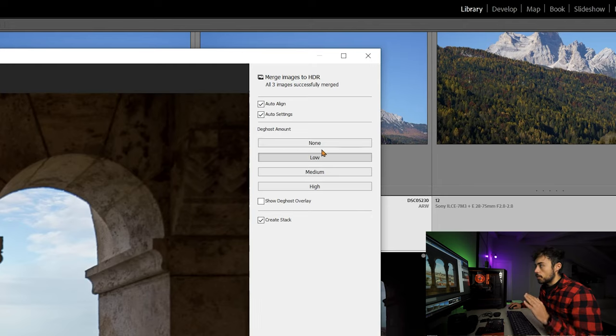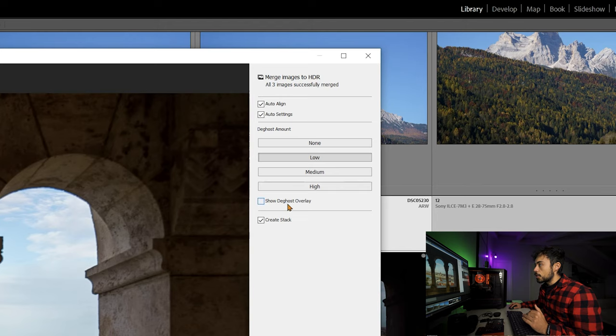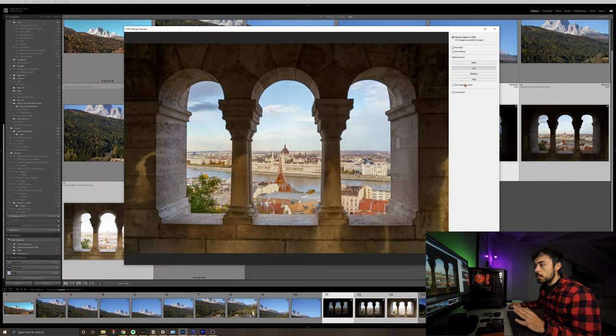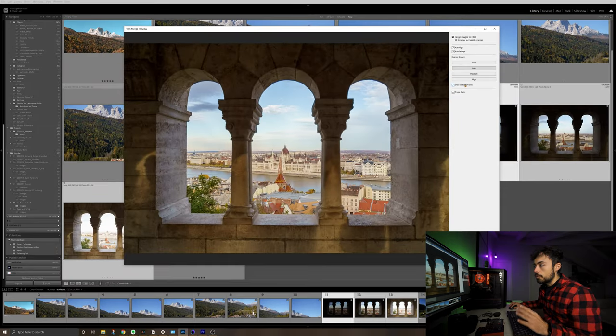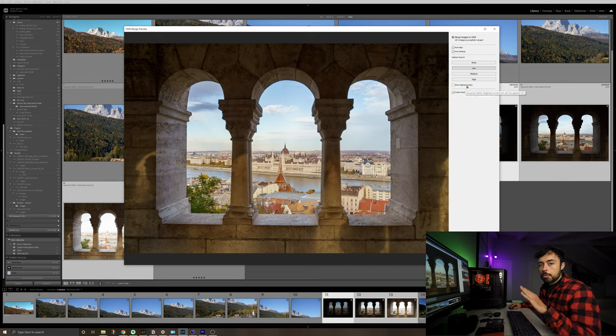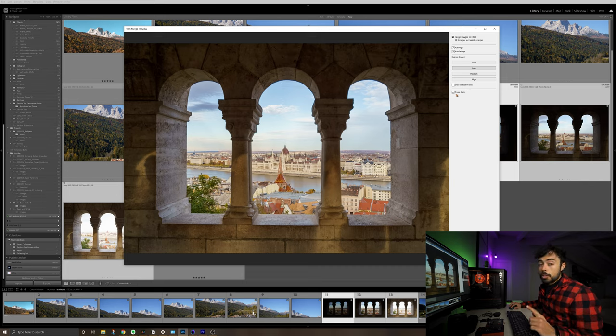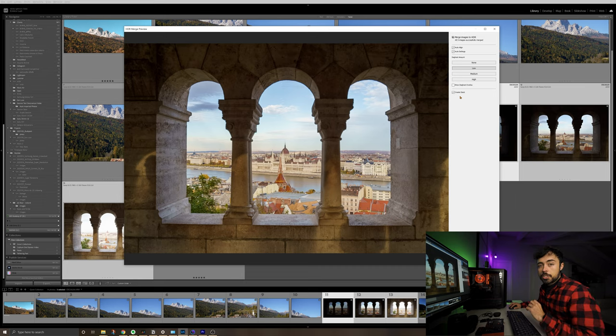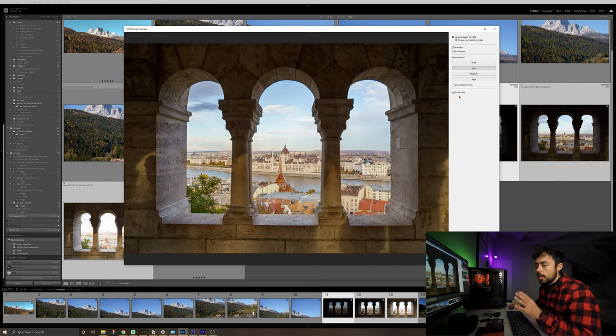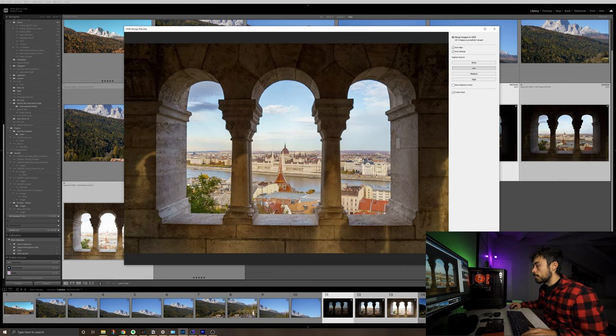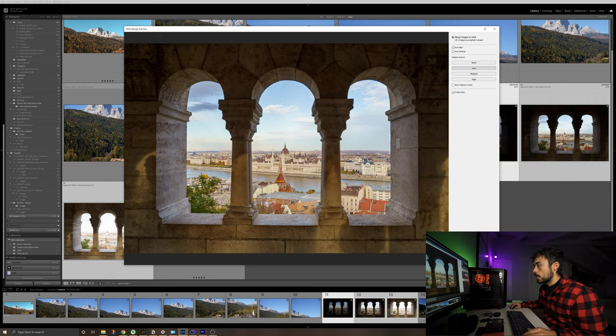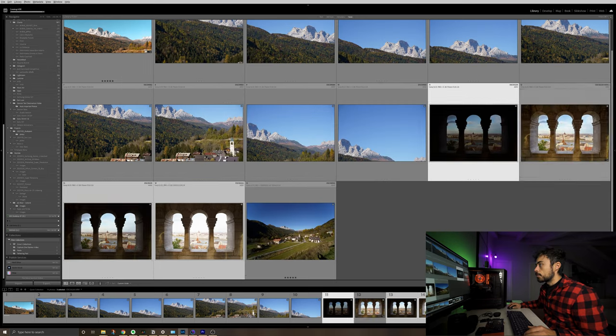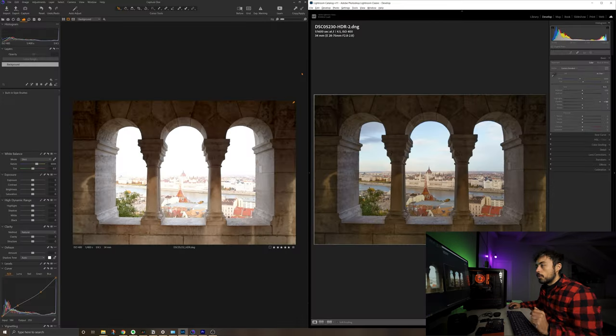And this is one tool that we don't have on Capture One that is so interesting, which is the deghost. You can set from none low until high. And this is just going to show you what is changing in between pictures if you have movement. In this example here, you don't have anything meaningful. But I'm going to show you an example right after exactly for this one. And one other option that is really interesting is this Create Stack, which means that all three pictures that we are using to make this HDR are going to be collapsed together like it was only one, making everything much more organized. So I'm just going to choose here Merge.